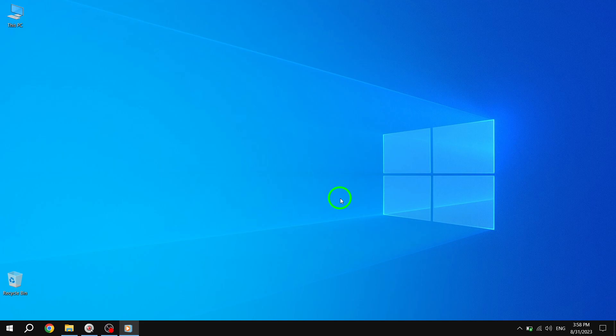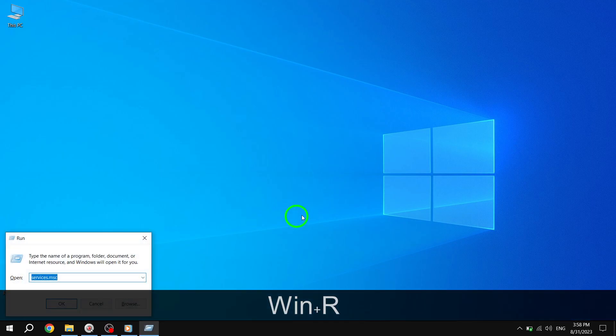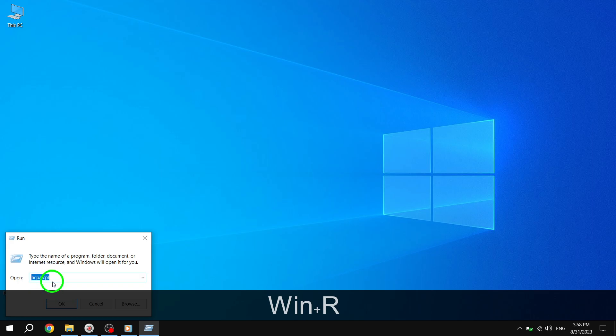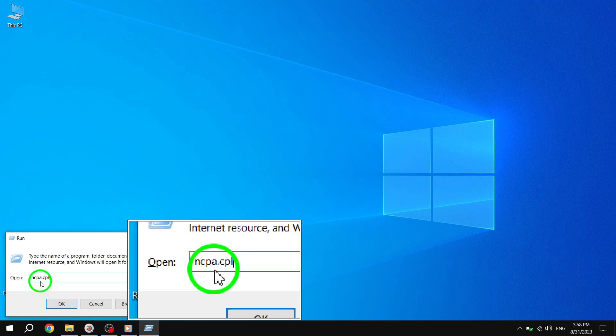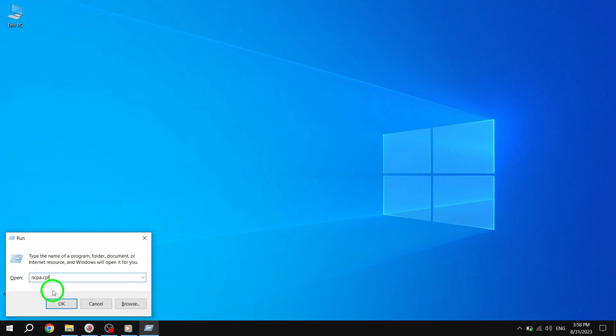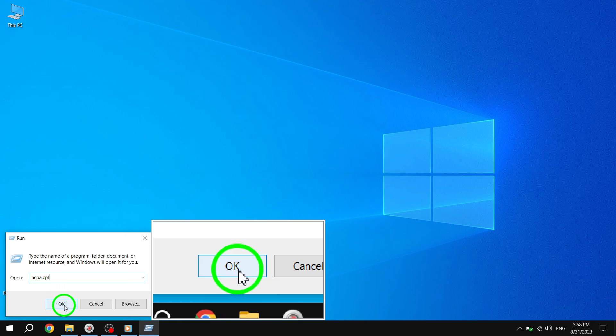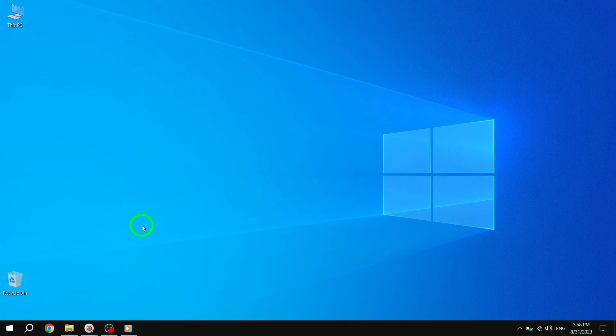To enable sharing of the internet for your mobile hotspot, follow these simple steps. First, press the Windows key and the R key together to open the Run command box. Second, type ncpa.cpl in the box and click OK. Third, right-click on your hotspot network adapter.